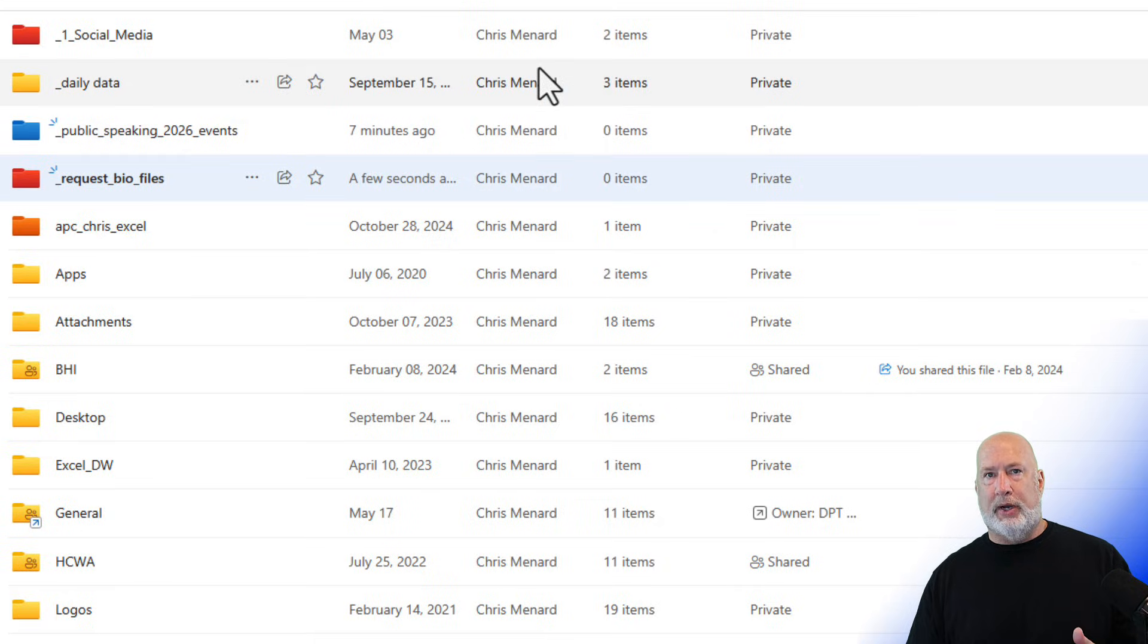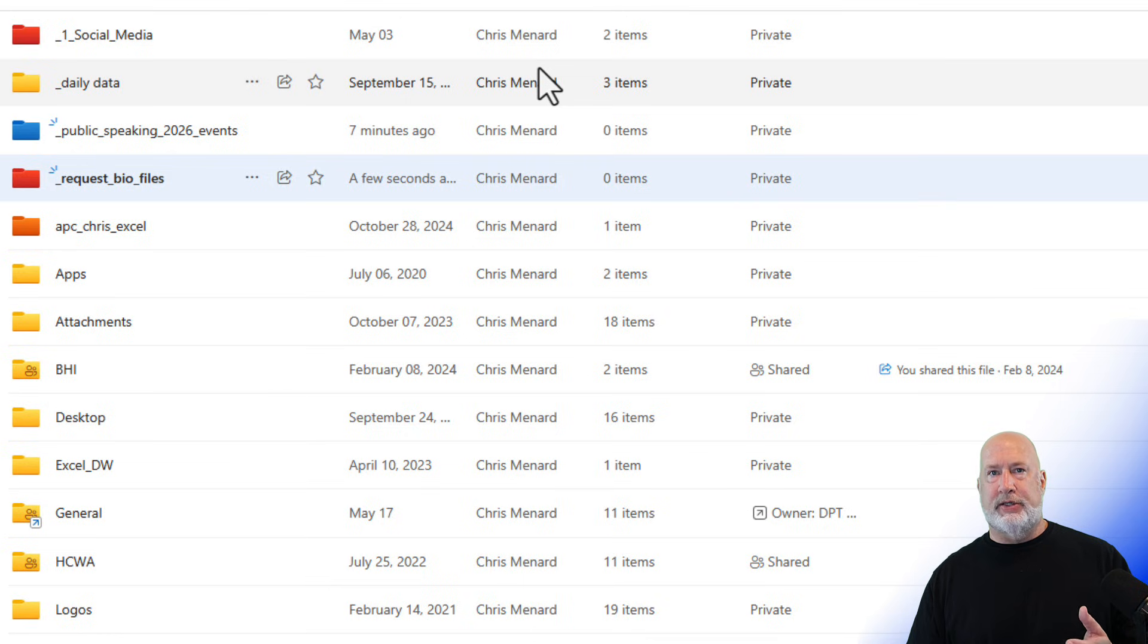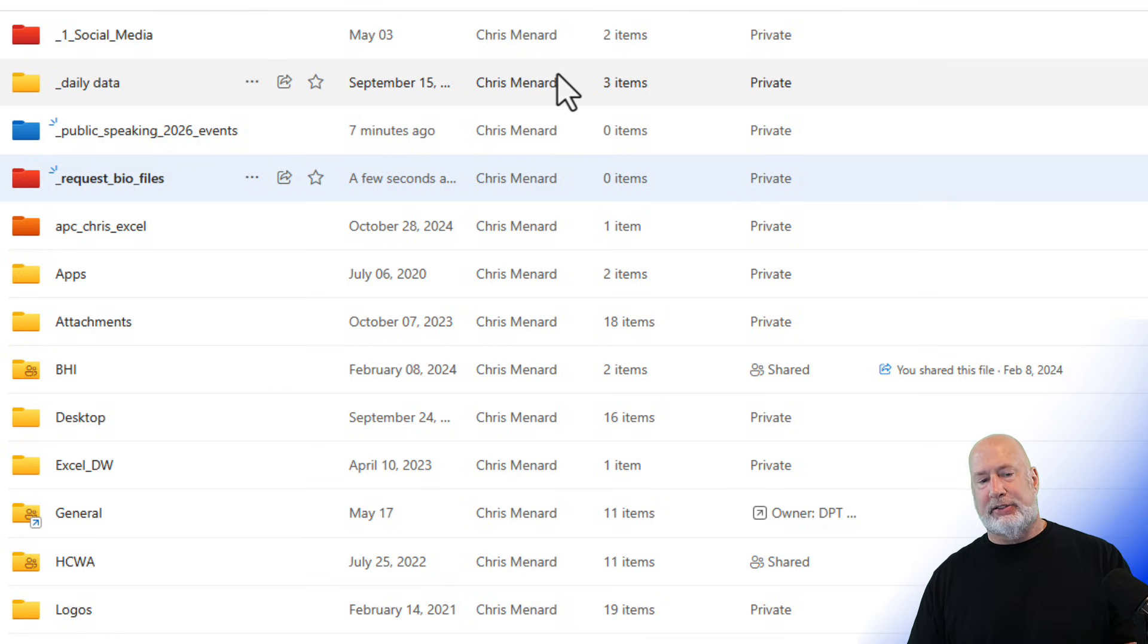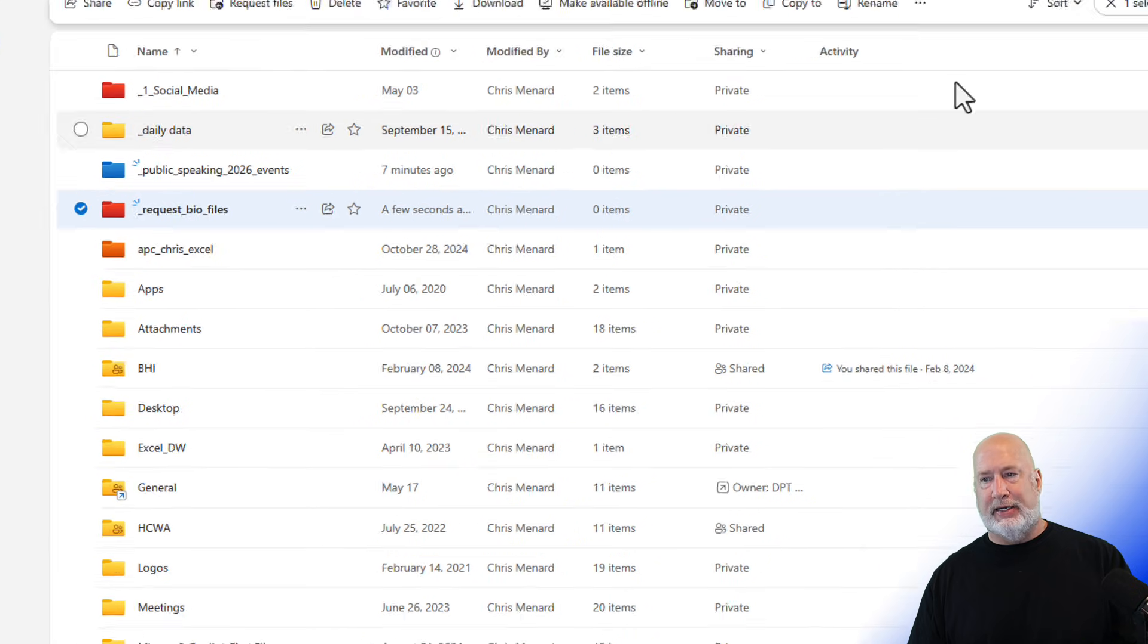It said it was requested. Let me show you what it looks like when you send this to someone. And again, it doesn't matter inside of your tenant, outside of your tenant. It doesn't matter.